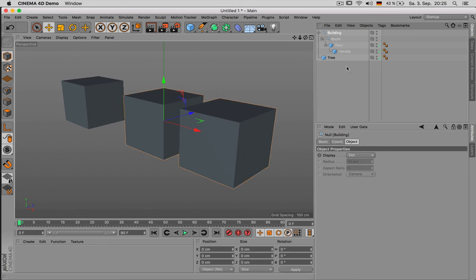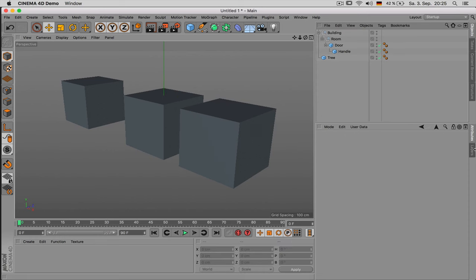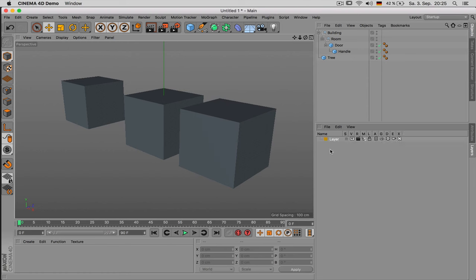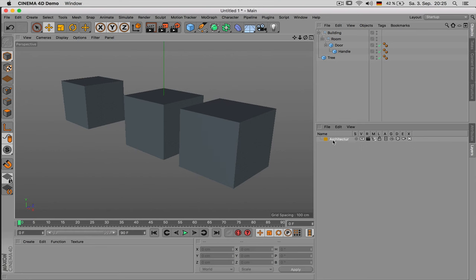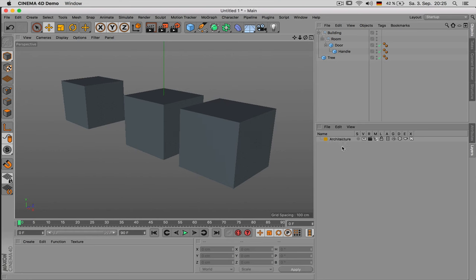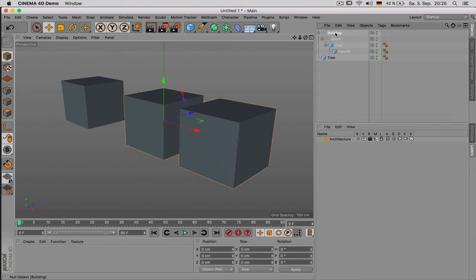You can use as many null objects as you like and you can also stack them into each other in unlimited ways. If this way of organizing your scene is not enough you can also have a look at layers. You can just double click inside layers and name them.